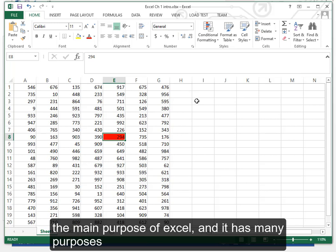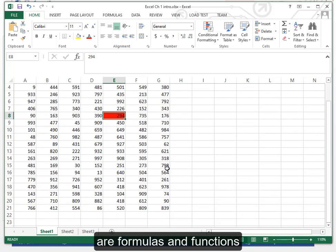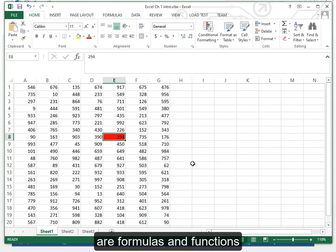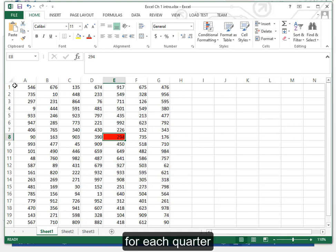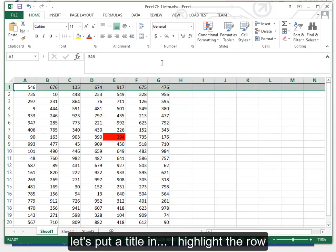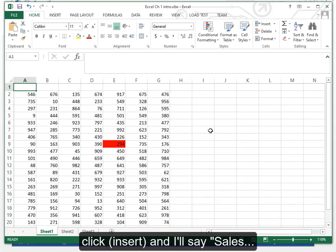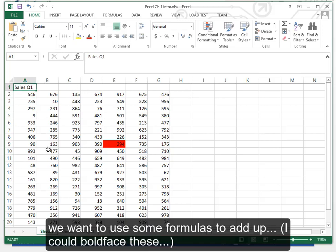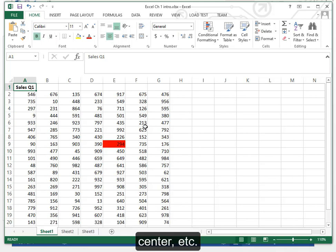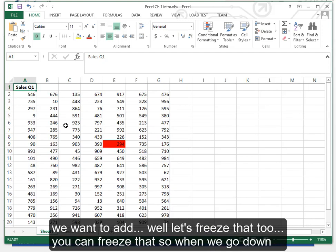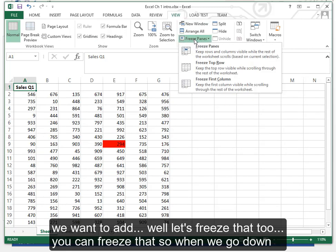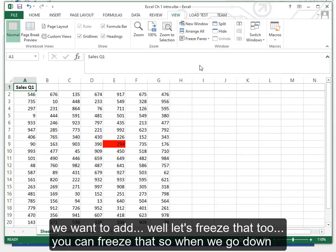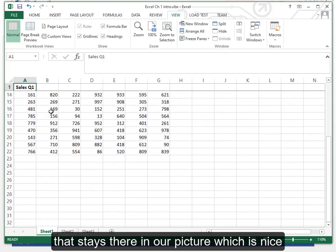The main purpose of Excel, and it has many purposes, are formulas and functions. Let's say this represented sales for each quarter. Let's put a title in. I highlight the row, click, and I'll say sales Q1. We want to use some formulas to add up. I could boldface these, center, etc. We want to add, well let's freeze that too. You can freeze that so when we go down that stays there in our picture which is nice.